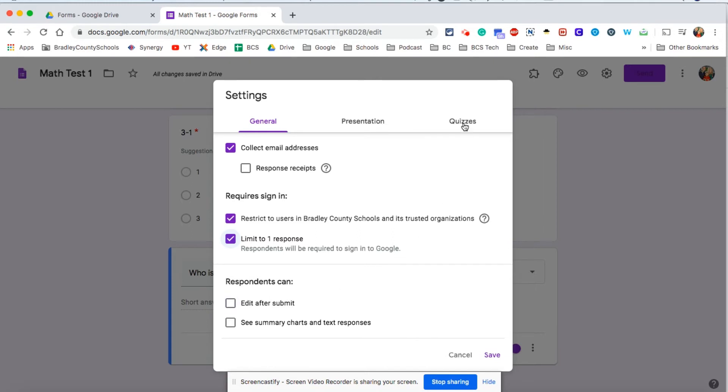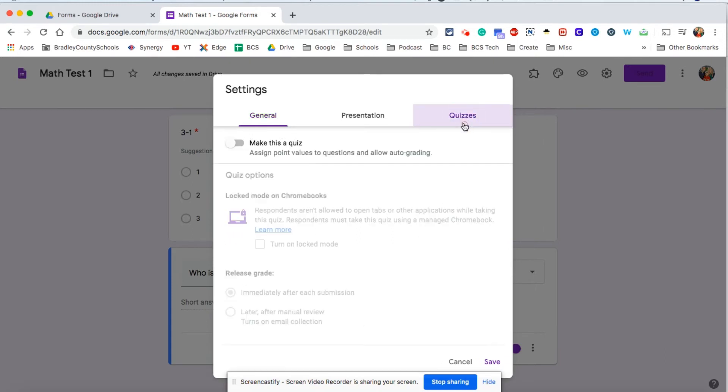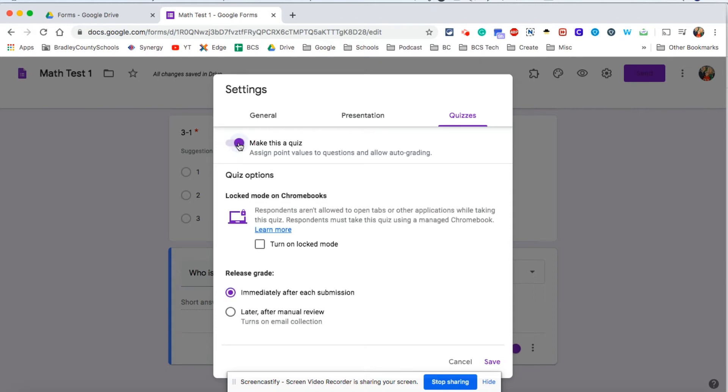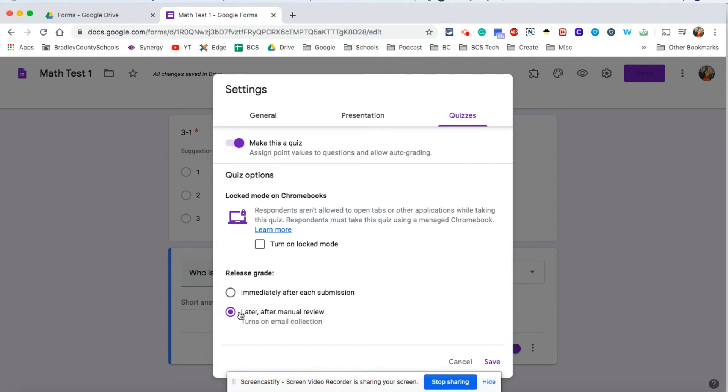Now let's go over to quizzes and make this into a quiz. Now one option here to look at is as we make this a quiz we can make it self-grading. You can give students the ability to see their grade immediately after they click submit, or you can click later after manual review. You would definitely want to use this later after manual review if there's any discrepancies or opportunity for discrepancies in student answers.